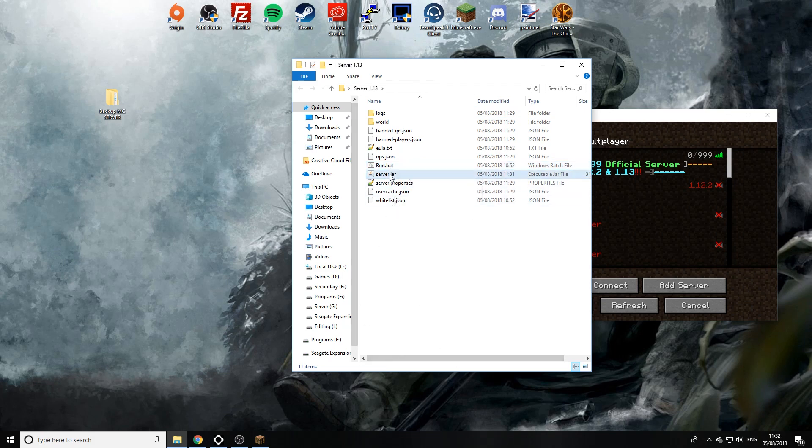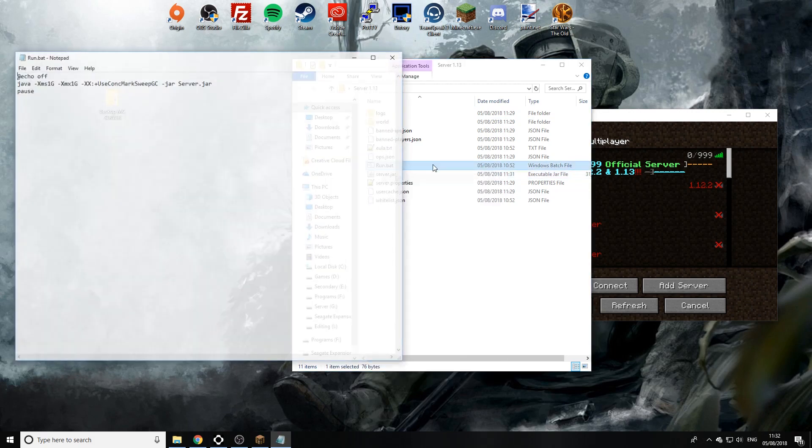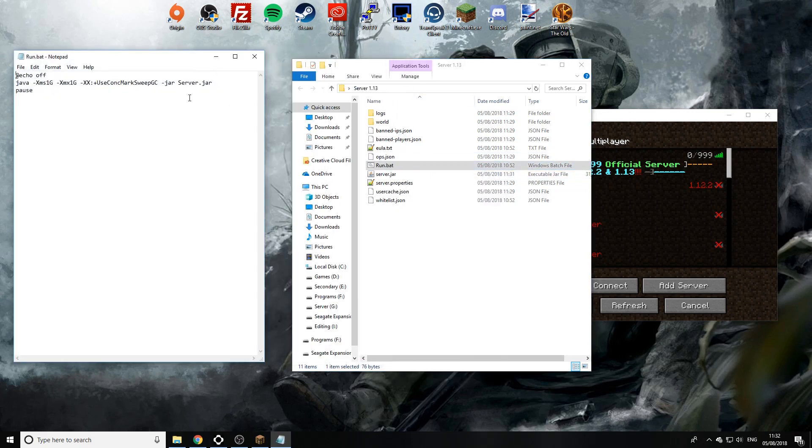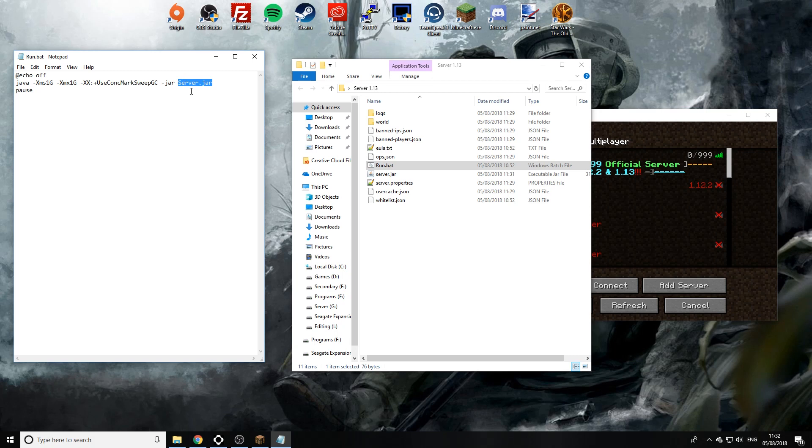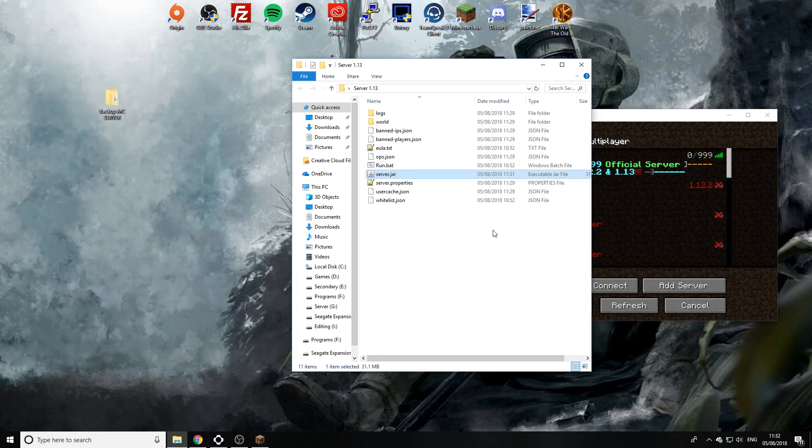But if you're clicking on the jar file you don't need to worry about this bit. But if you're using a run.bat file you've got to make sure your server.jar name is exactly matching in the run.bat file. As you see here server.jar and the server.jar file are the same. Capitals don't matter but just for the sake of the video I'm going to change that. And then we're going to save that.